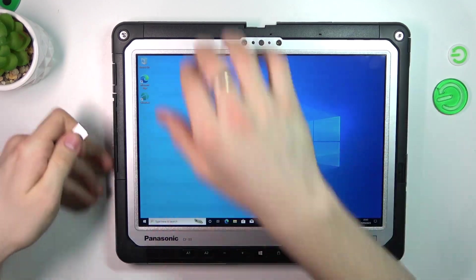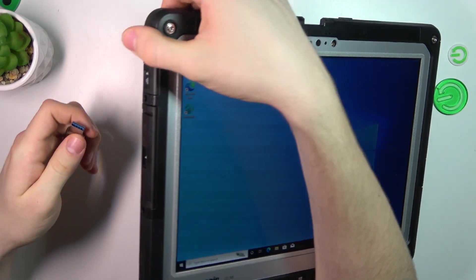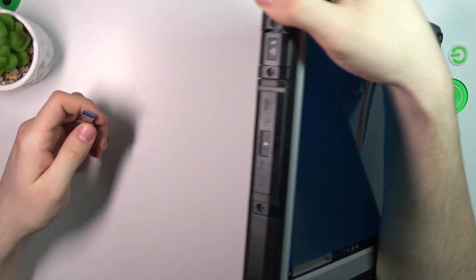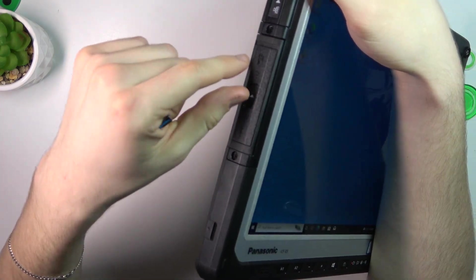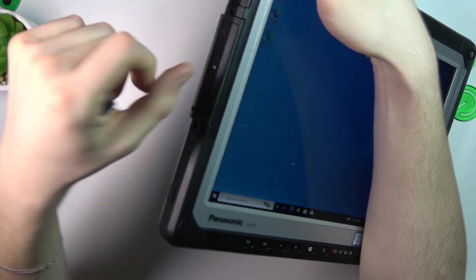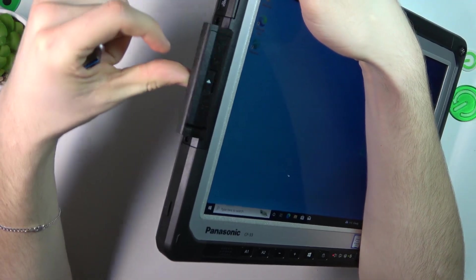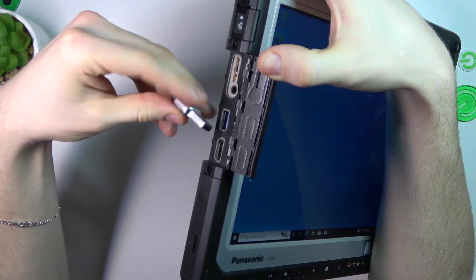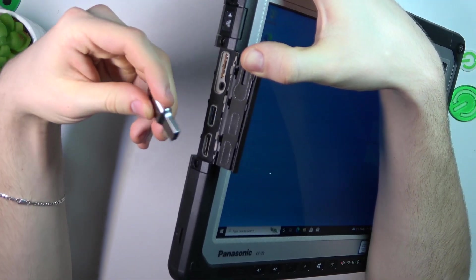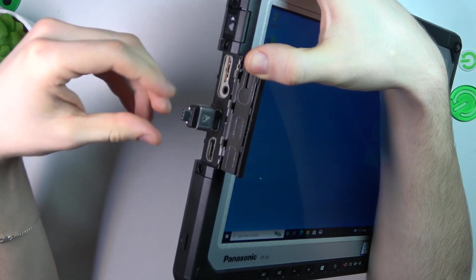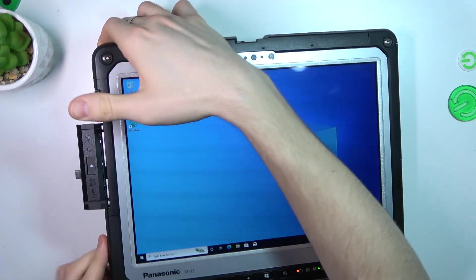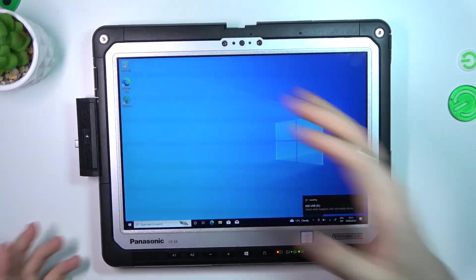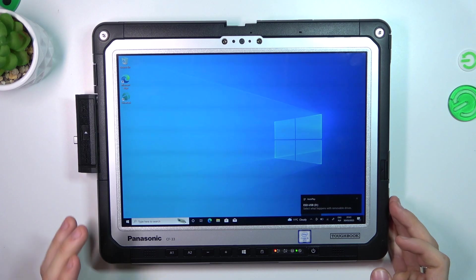Then just open the USB flash drive cover. In this way, you will open it and insert the flash drive into your device.